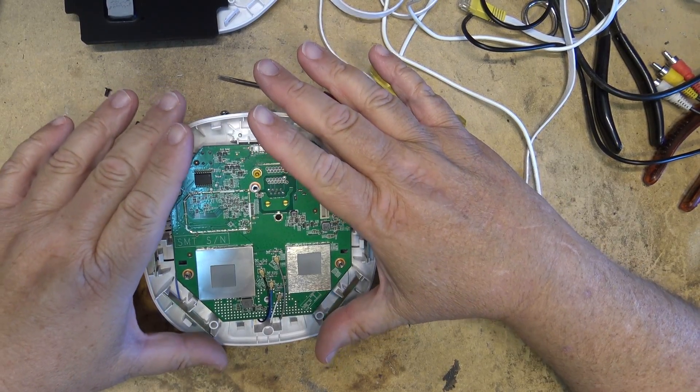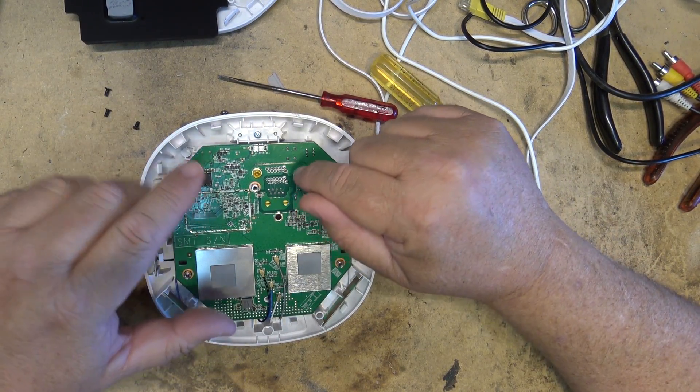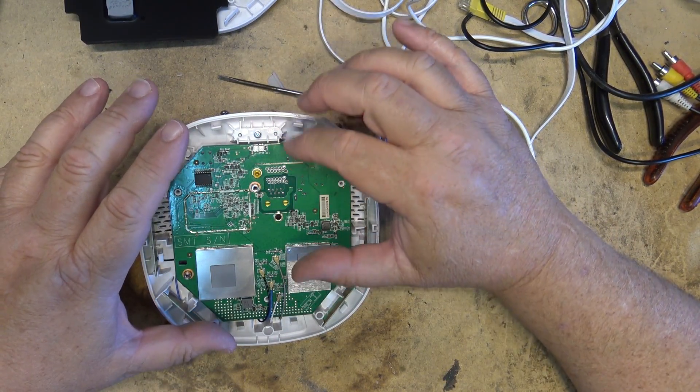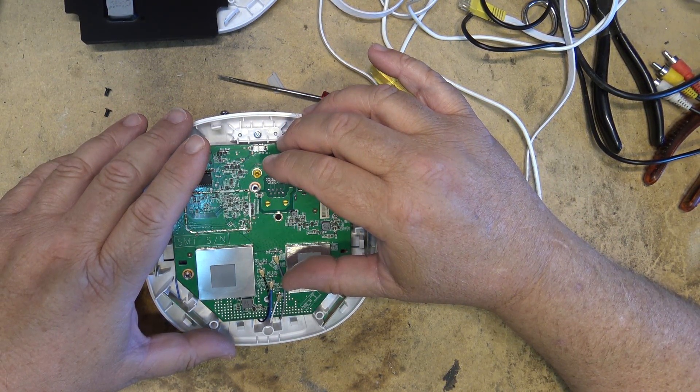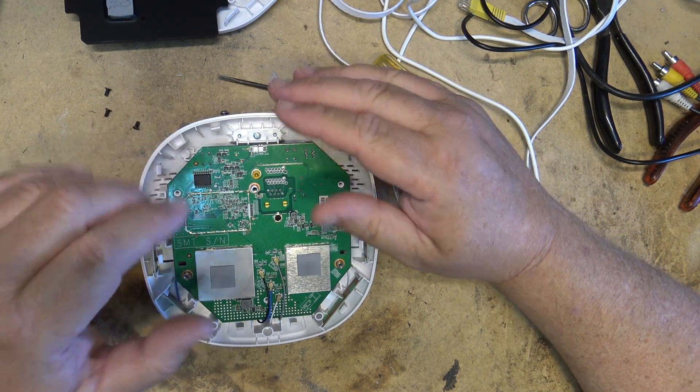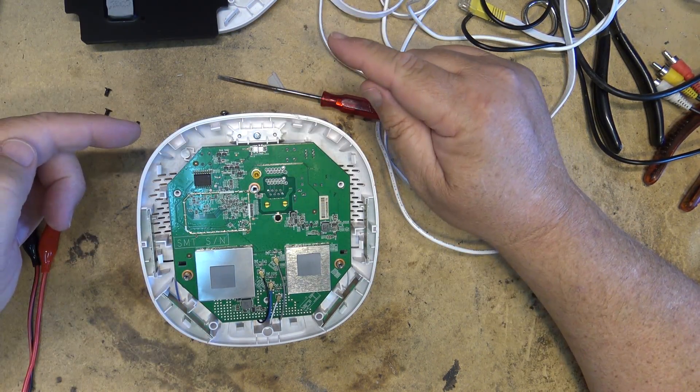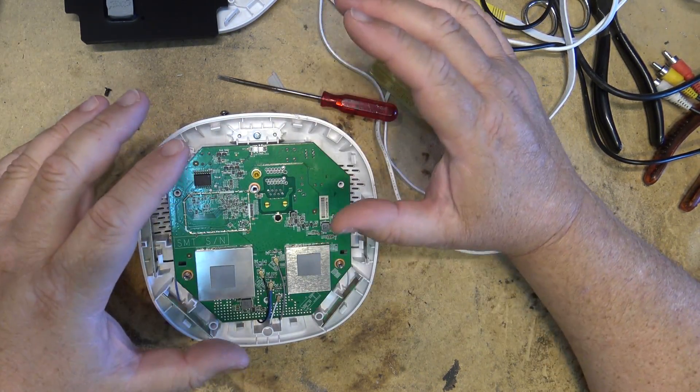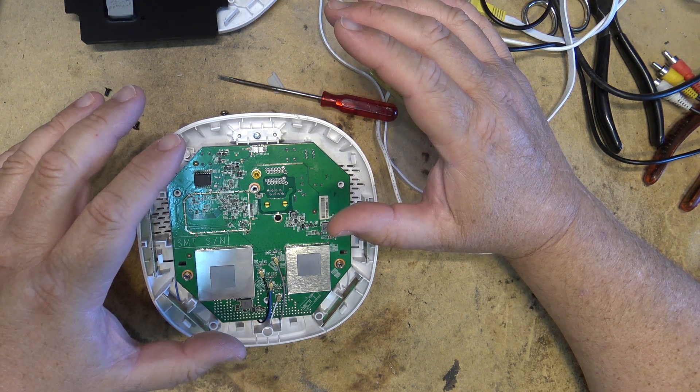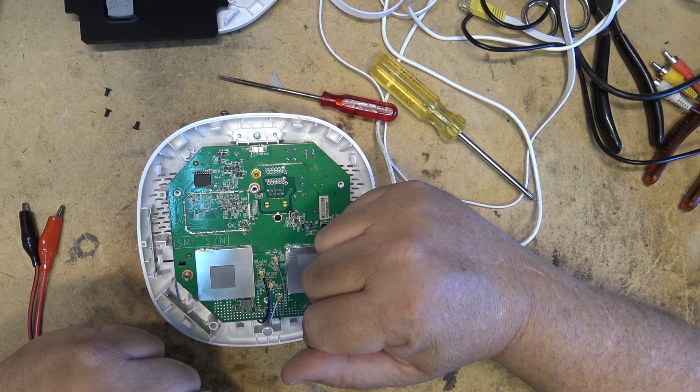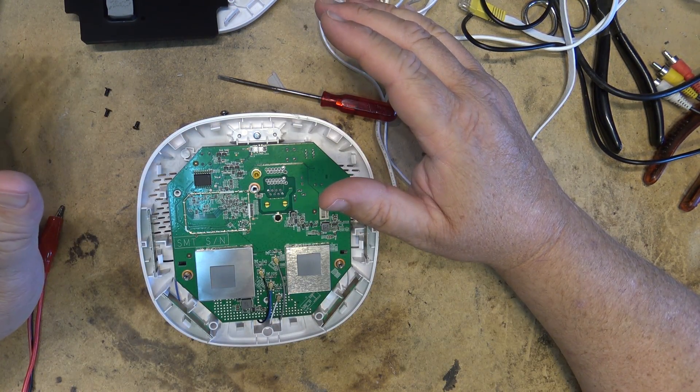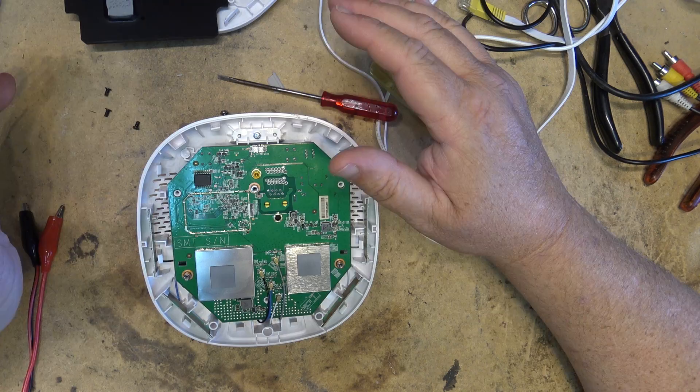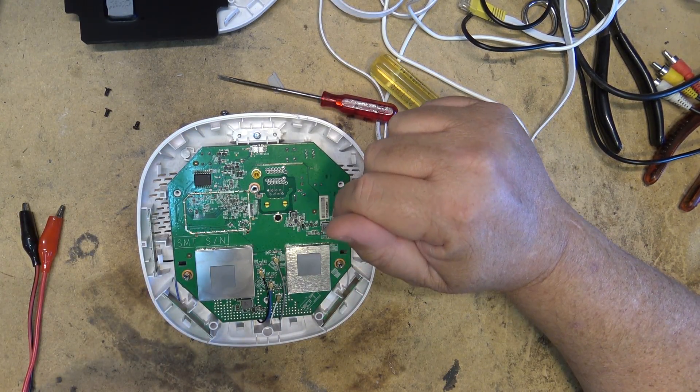This one was plugged into the router, into the network, and the slave wouldn't work. And when I plug the slave also into the network, both lights went blue like it was going to communicate. Soon as I took the slave off, the slave went red. So the back channel wasn't working between the two units.